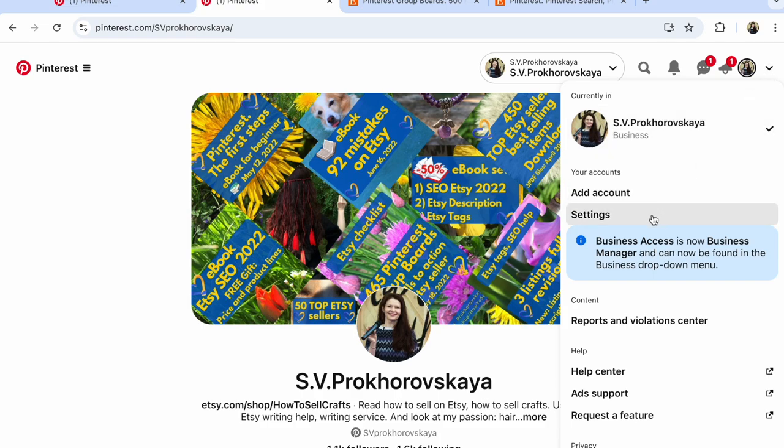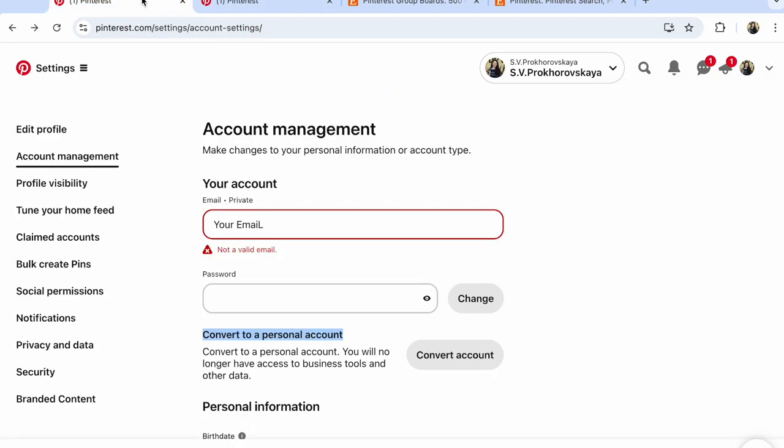After that, click settings. In settings, edit profile, account management. Click on account management.